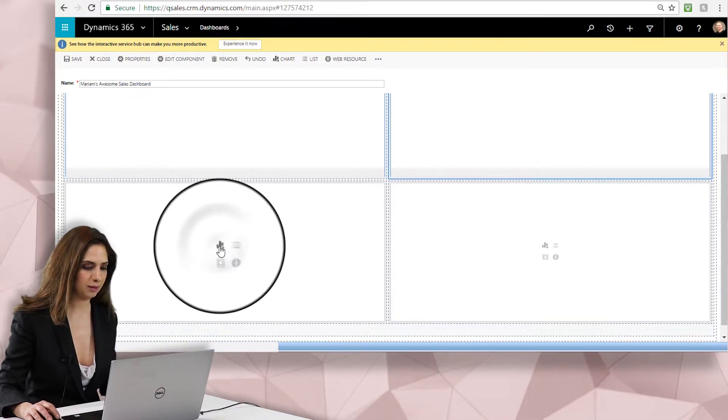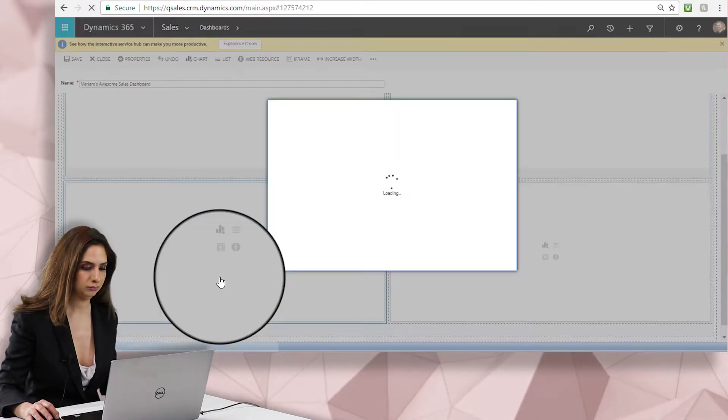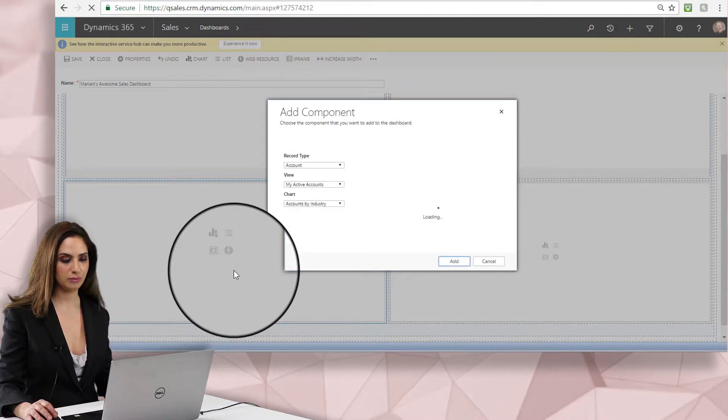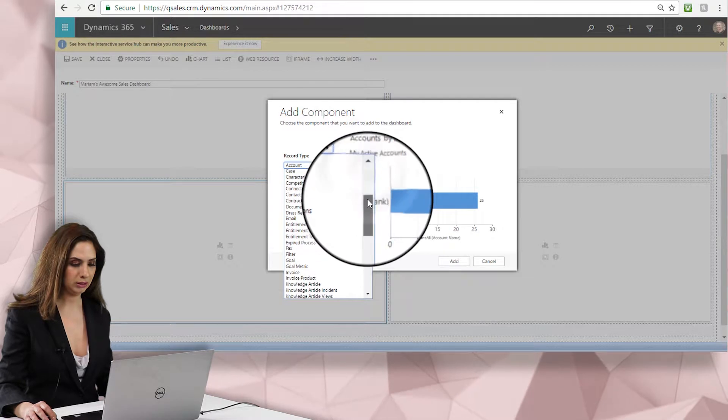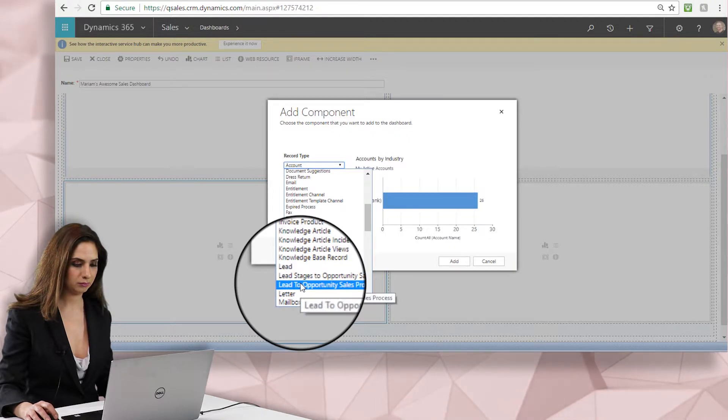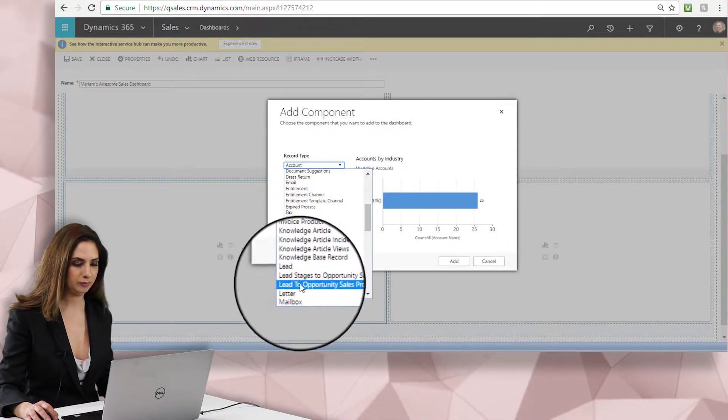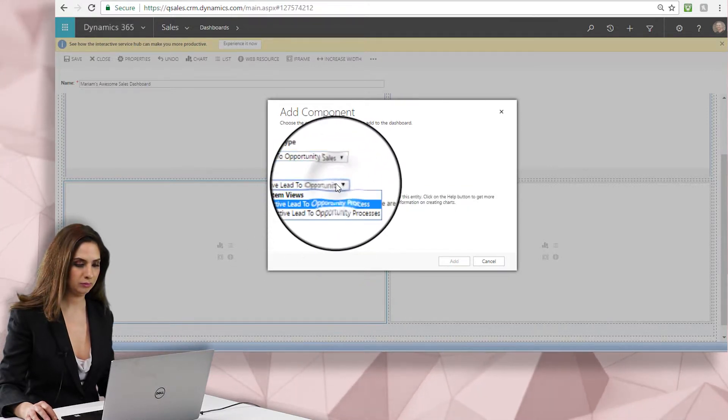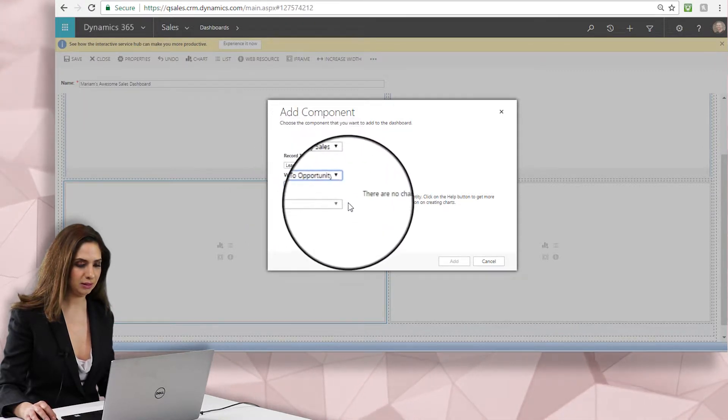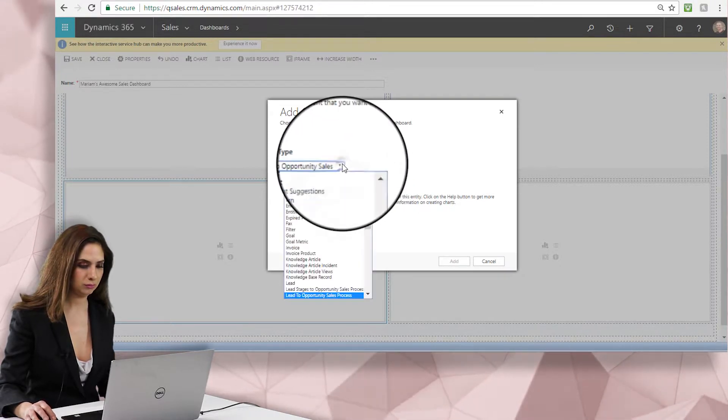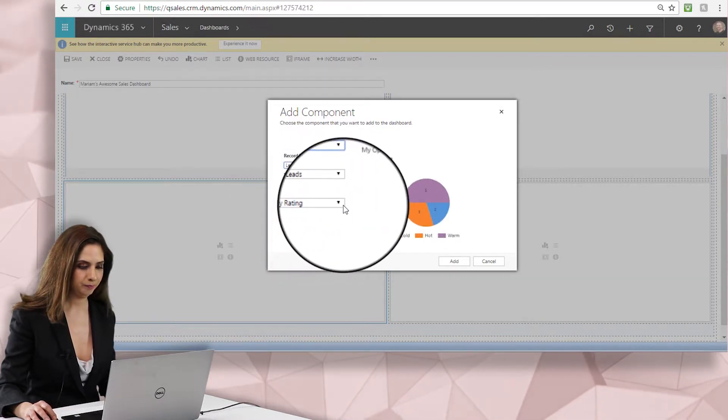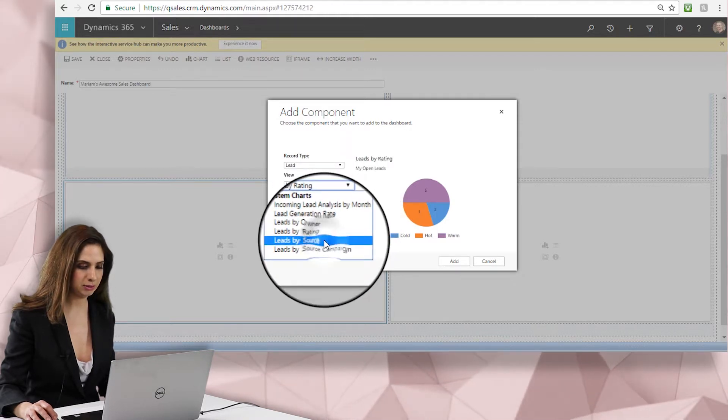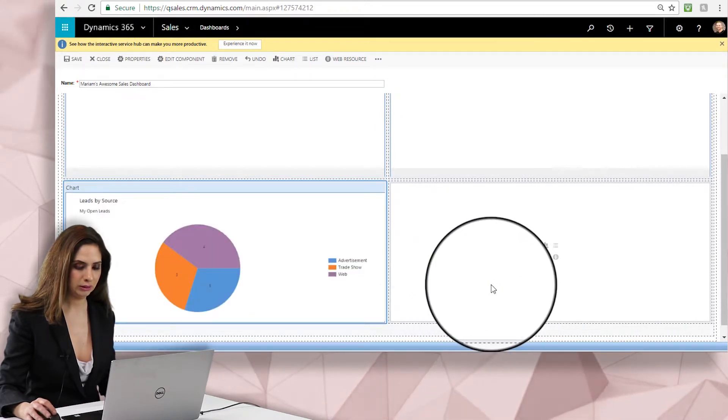Let's add a chart to the lower left hand corner here, so I'm going to click the little chart icon and let's choose some kind of a lead chart. Okay, so let's choose the active lead to opportunity view. Okay, so let's do my open leads and we'll do the leads by source and then click add.